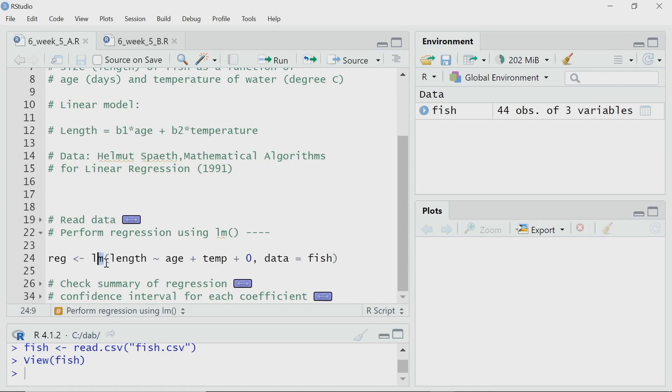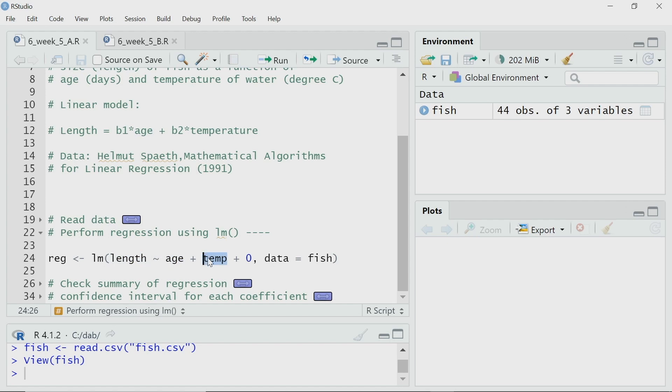That is the advantage of using the lm function — it is a linear model function. It is not specific to simple linear regression; it can actually handle more than one independent variable. So, how should I specify to lm that I have more than one independent variable? I am calling the lm function. The first argument is the model definition: I am writing length tilde edge plus temperature plus 0. By defining it this way, I am telling the lm function that length is my dependent variable, edge is one independent variable or predictor, and temperature is another independent variable or predictor, and I do not have any intercept in my model.